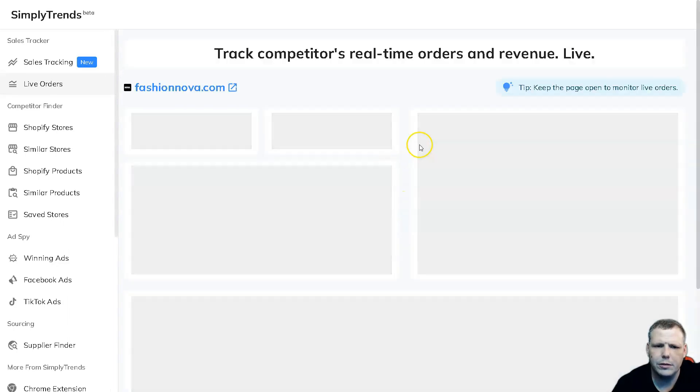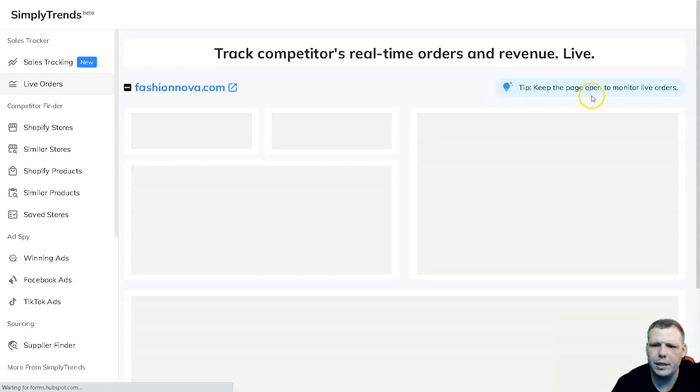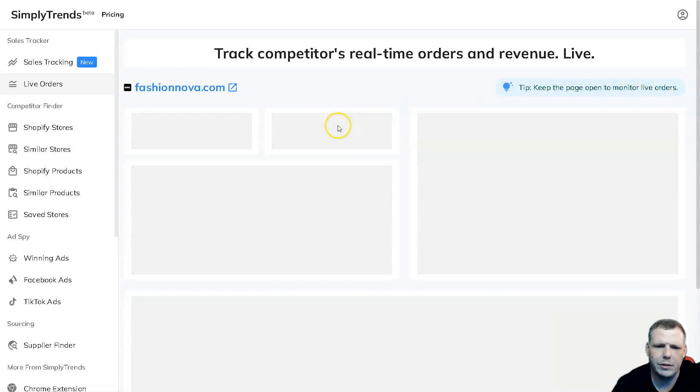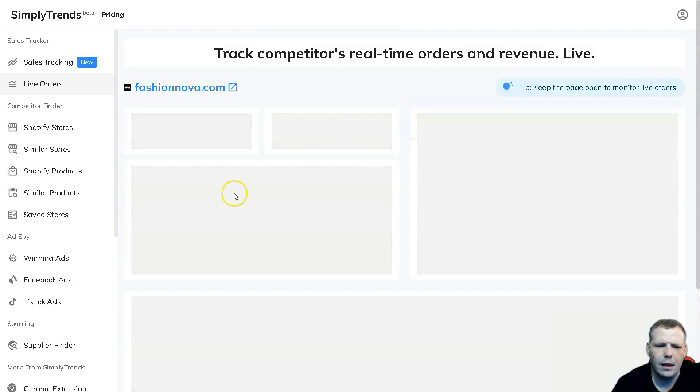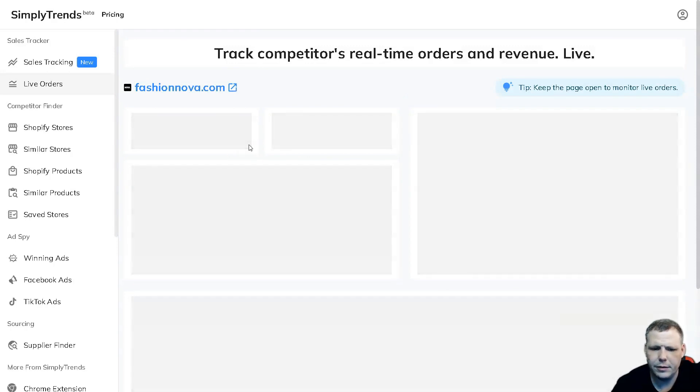And one, two, three, and there we go. So here we can keep the page open to monitor live orders. So you just keep it right here and this is going to pull everything. Now you're going to be able to see all data from given to it, right.